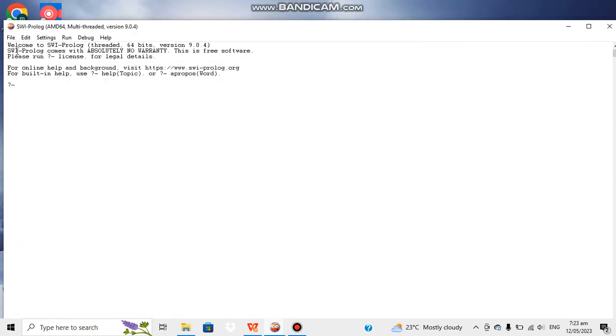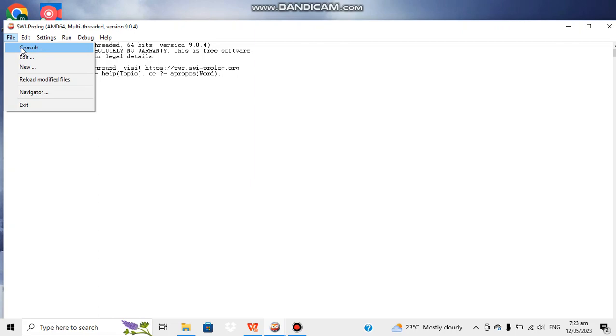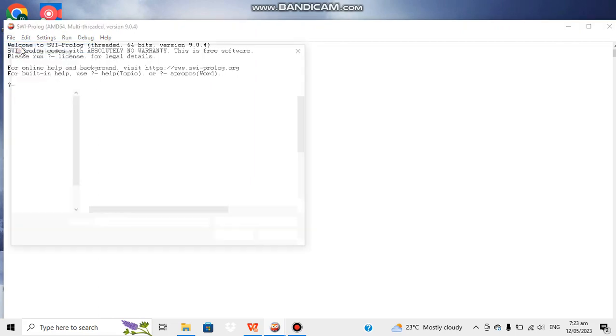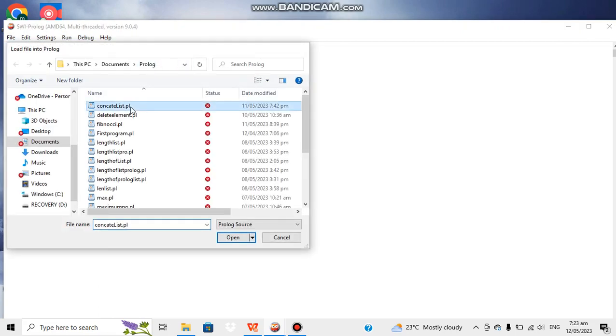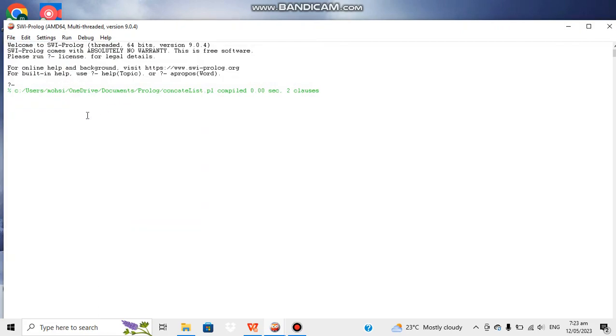Okay let's run our program and see if it's working fine. For running it we go to consult to give path of program and compile it. Yeah it's compiled fine. Now we can write the function.